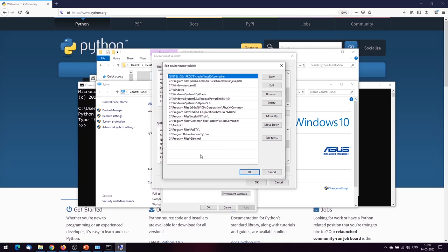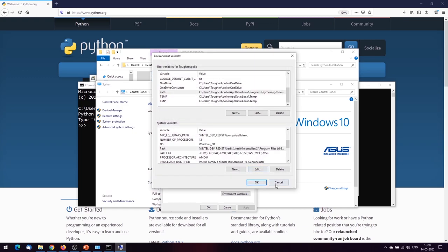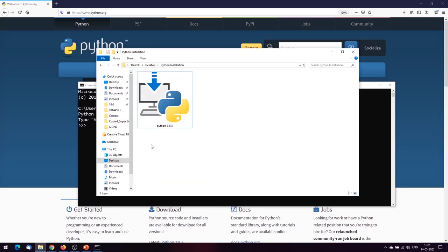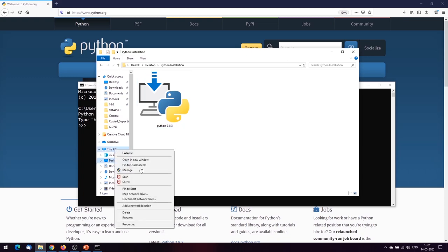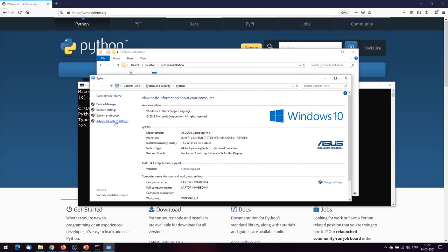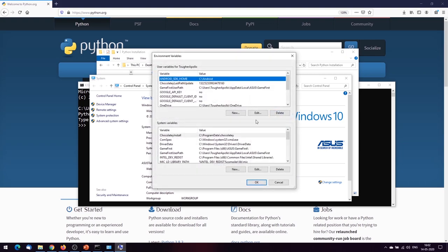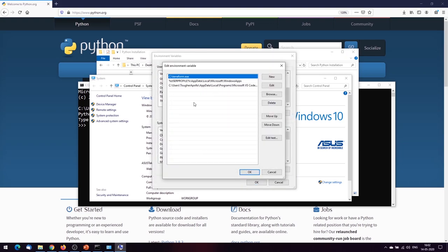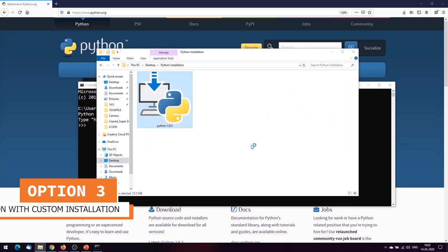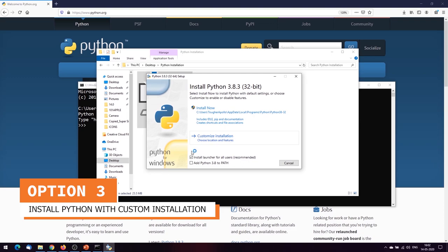When you select 'Add Python 3.8 to PATH', it automatically adds it to the user variables, not the system variables — nothing Python-related is added to system variables. Now let's move on to the custom installation path. I'll uninstall this again. One thing I wanted to check: since we didn't add it manually this time, when we uninstall, it automatically cleans the path entries from the environment variables.